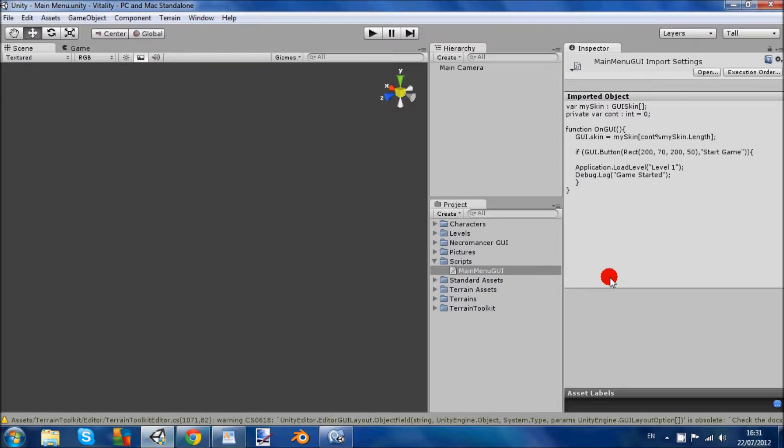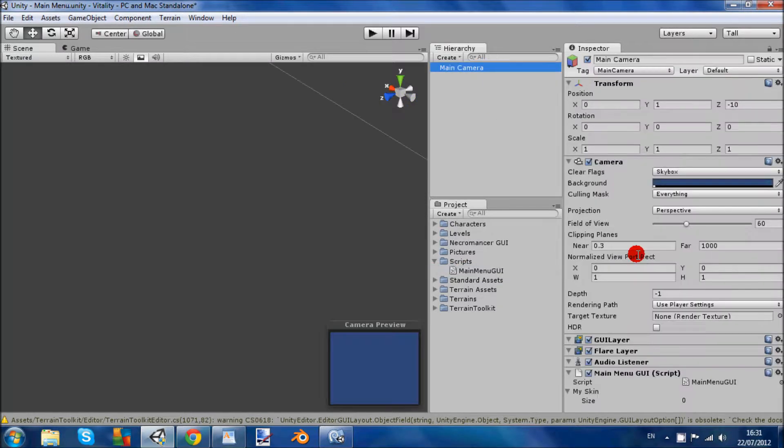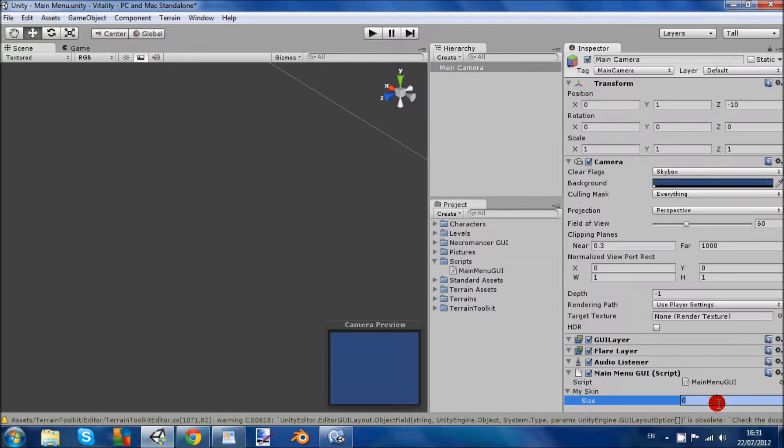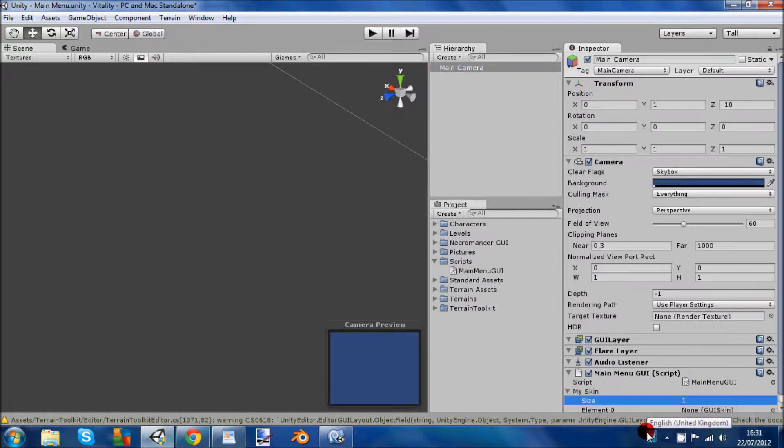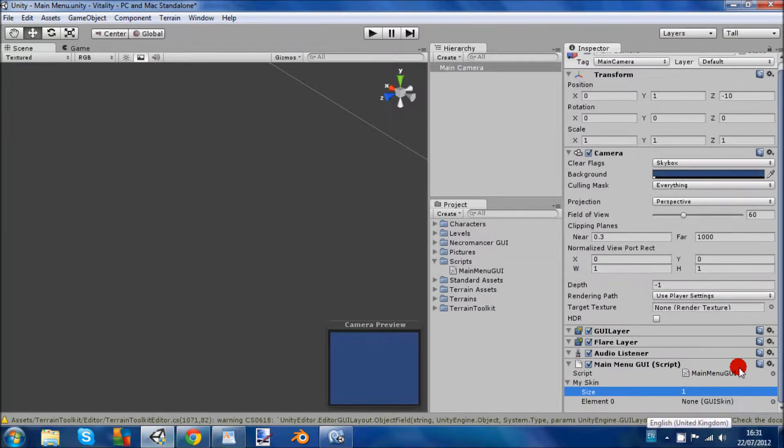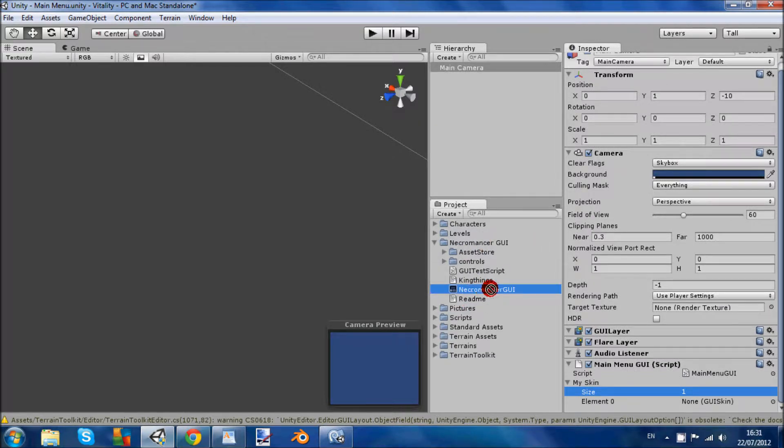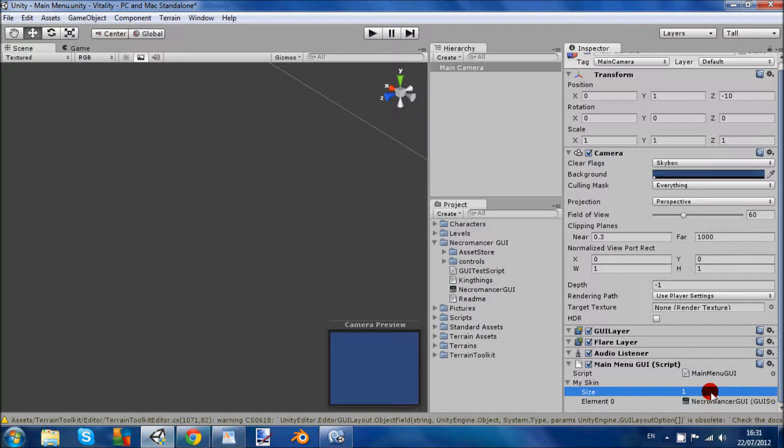You just want to add the main menu GUI to the main camera. And you see you get my skin and you're going to put the size to 1. And when you get your necromancer GUI you just want to drag the necromancer GUI onto the GUI skin.